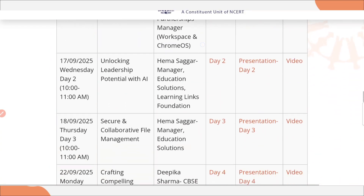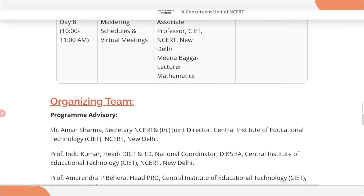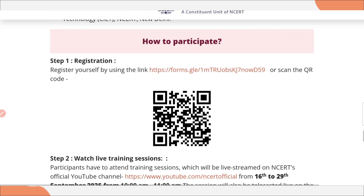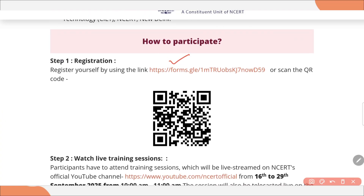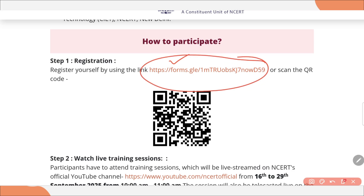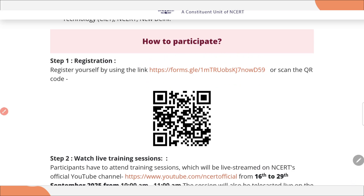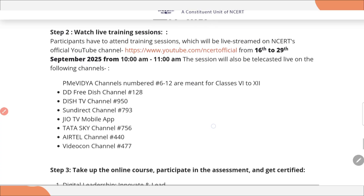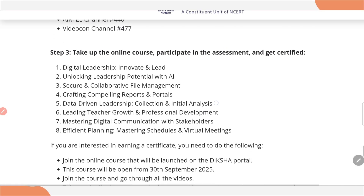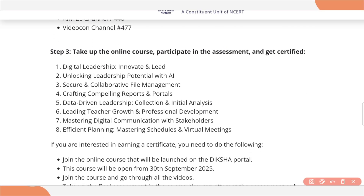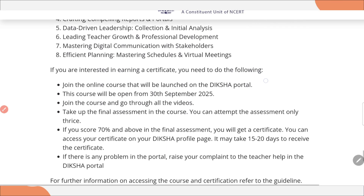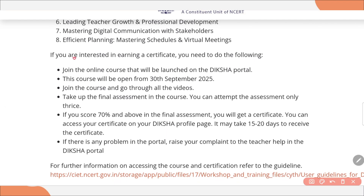For participation, different steps are there. Your first step is registration. You need to register using this Google form. I've already given the link of this website — you just click on the Google form, fill it out, and your registration is done. And if you need the certificate, then you need to join this course on the Diksha platform, which I will also show you.